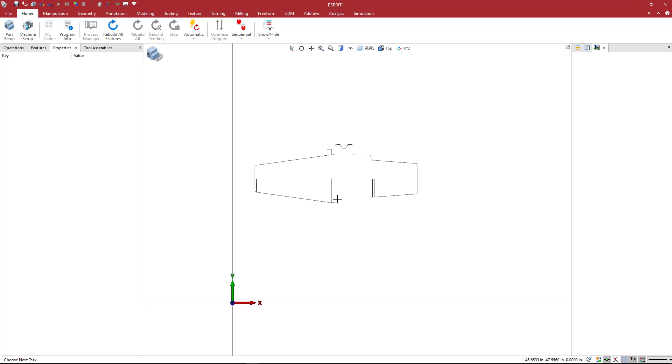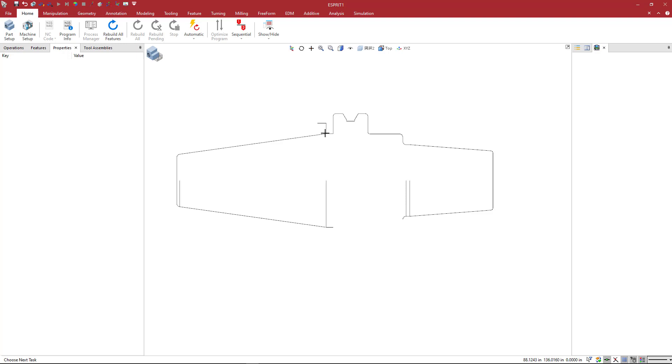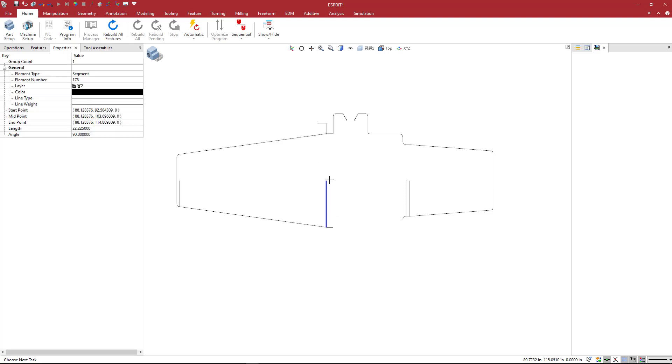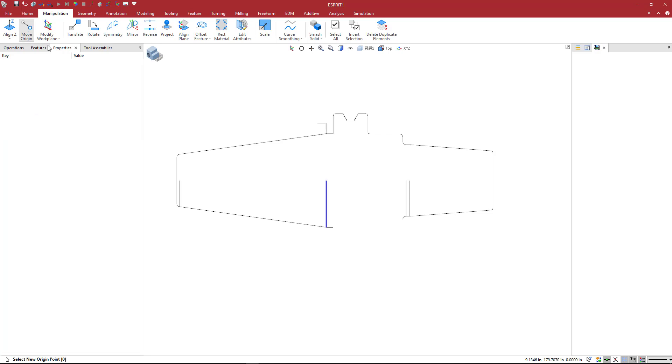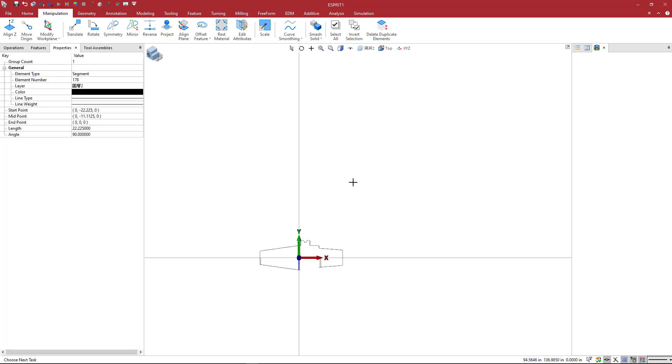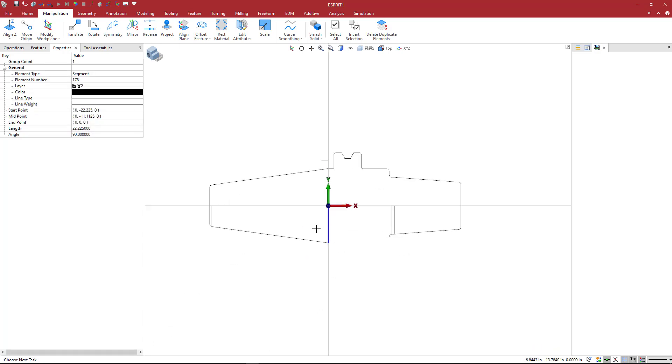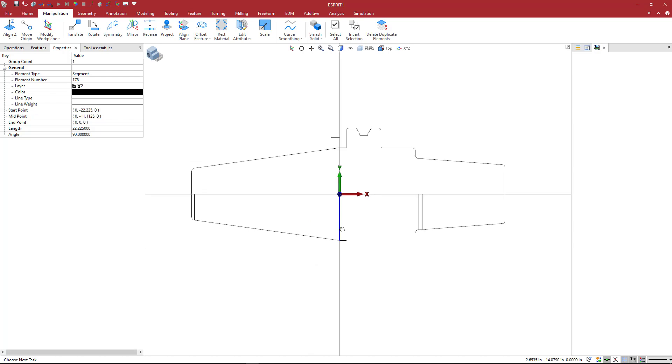And now this is not where we want it to be. You can see it's out here in Space in Quadrant 1, positive x and y values. But typically, the zero point is located at the end of this taper, and it looks like this line is sitting here right on center. So what I'm going to do is come to Manipulation, Move Origin, and select the end of this line. And you can see that that puts it at my zero point.